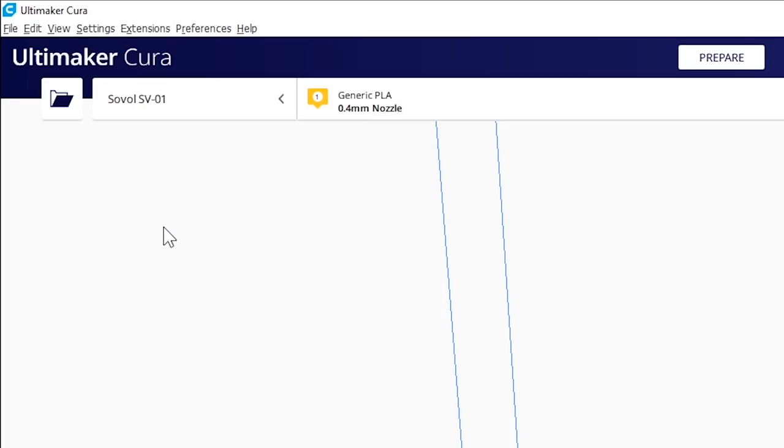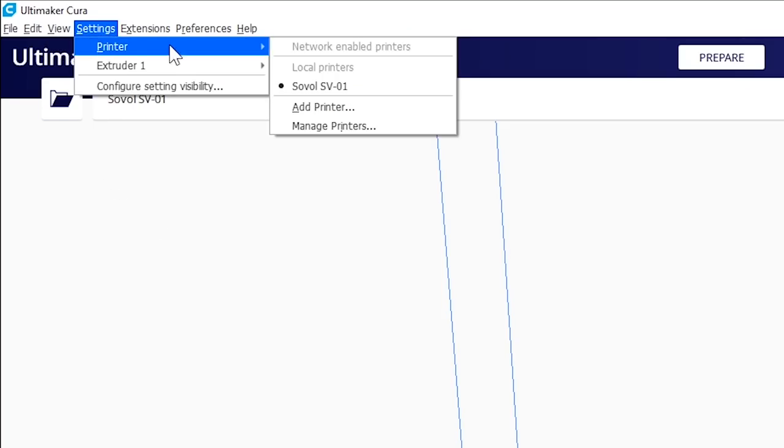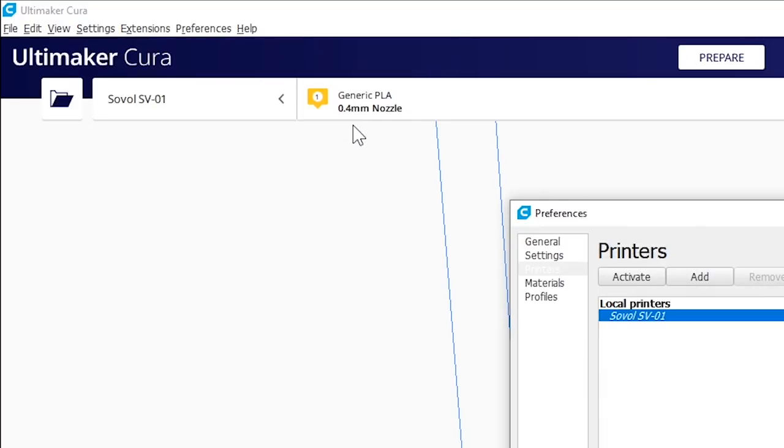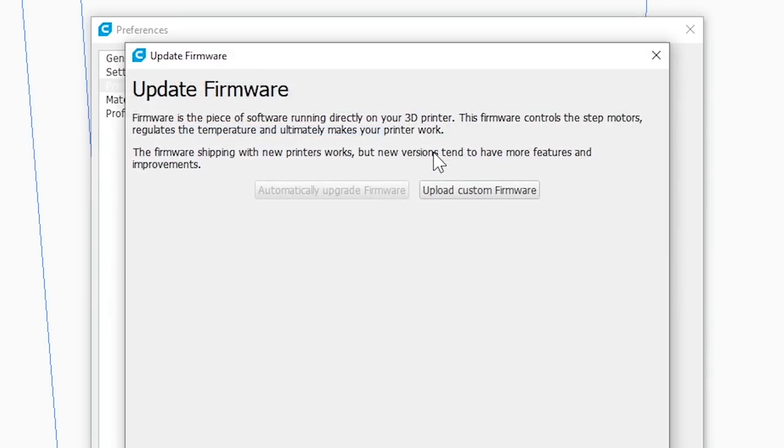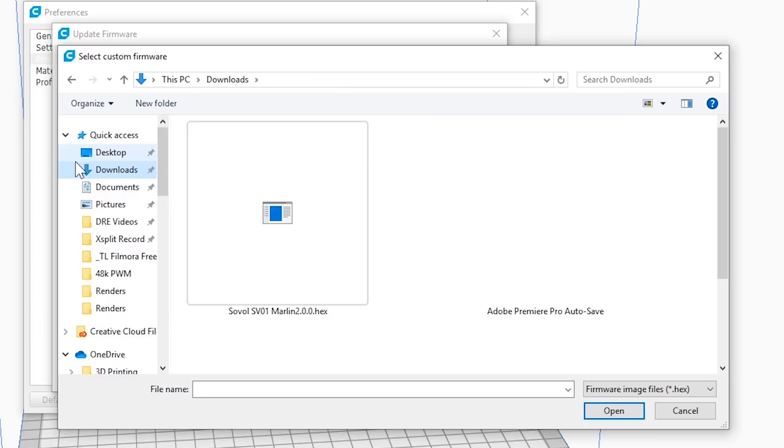The next thing we need to do is go settings, printer, manage printers, select our Sovol SV01 and hit update firmware and upload custom firmware.